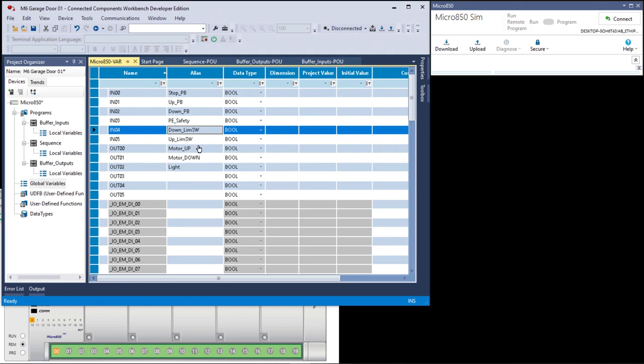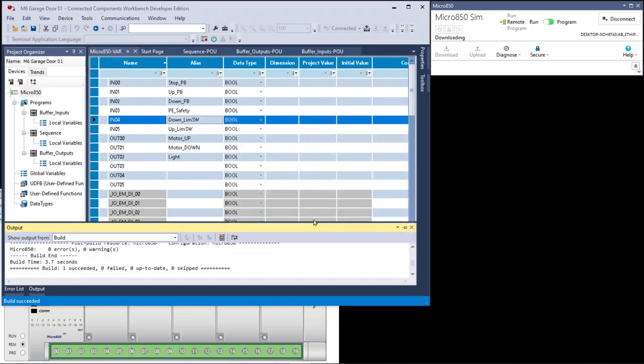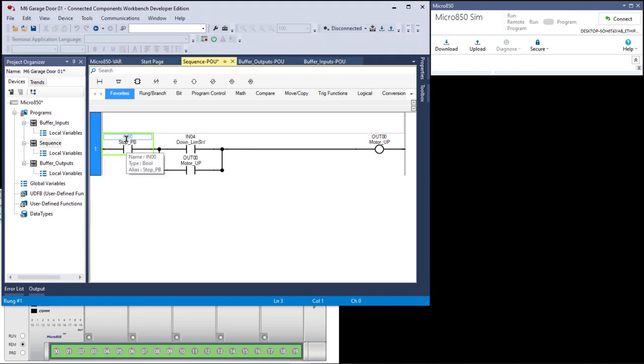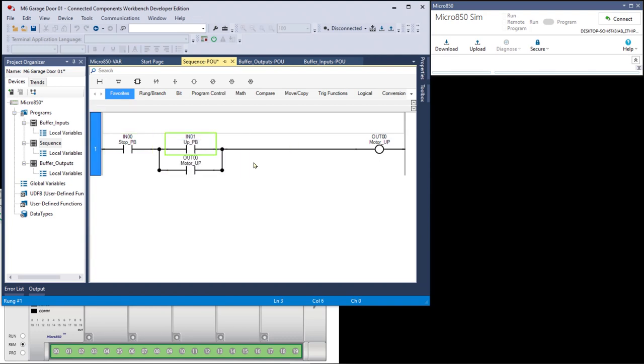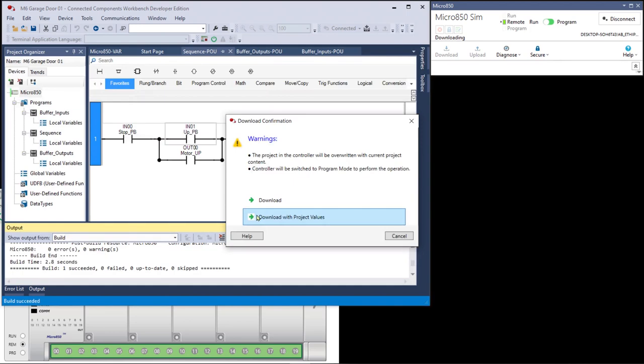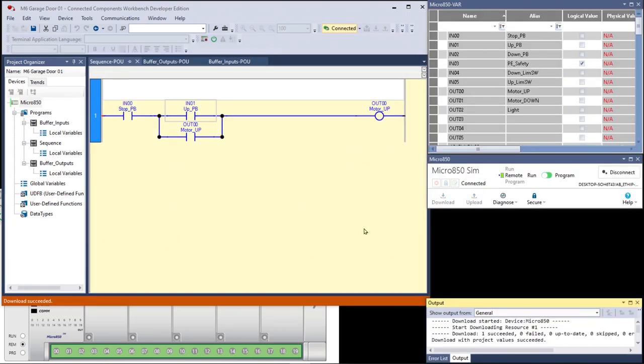Okay save and download. Download with project values. Notice I made changes to the inputs so I have stop push button and up push button. This one's okay. Motor up output zero. Save and download. Download with project values. Again this is the same logic. We just have different tags or variables associated with the instructions. It still works the same way.